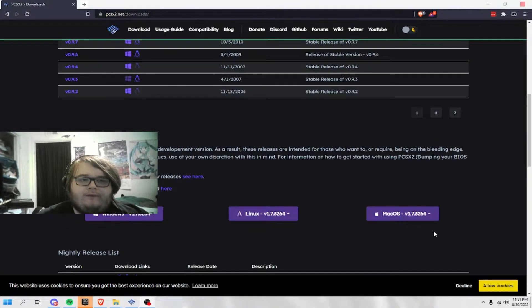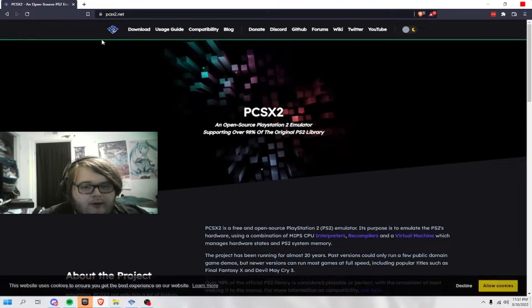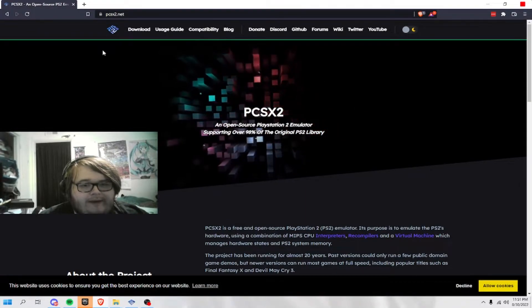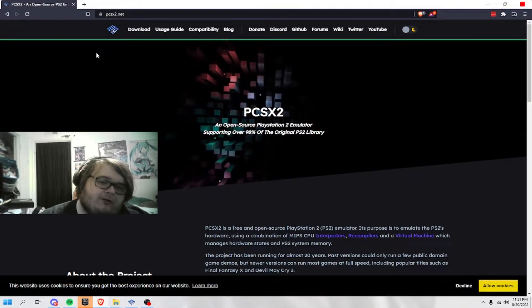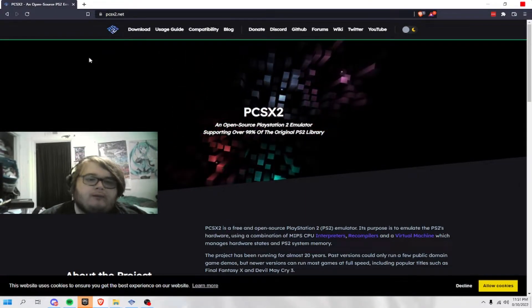Hey guys, this is X-Phrase here. Today, we're talking about PCSX2, the PlayStation 2 emulator.